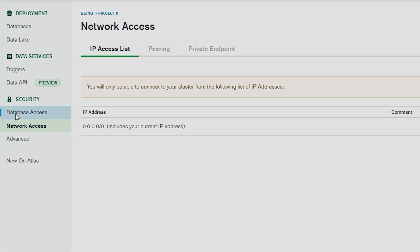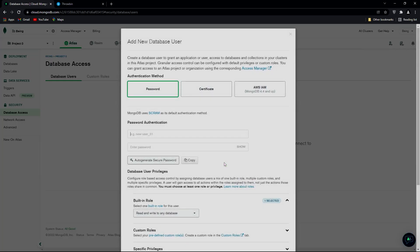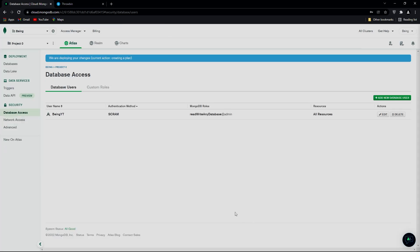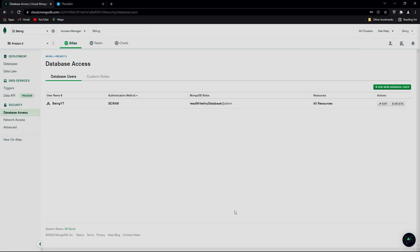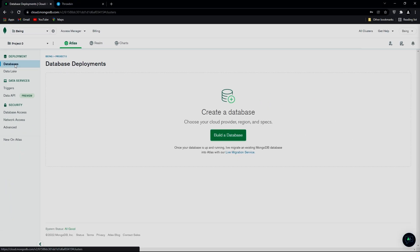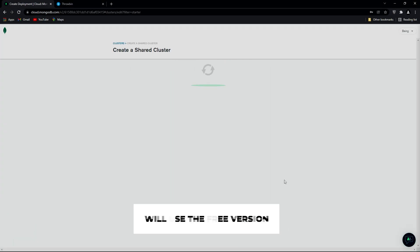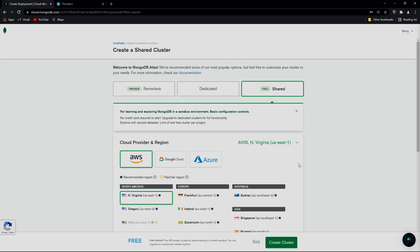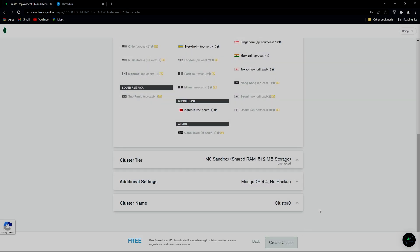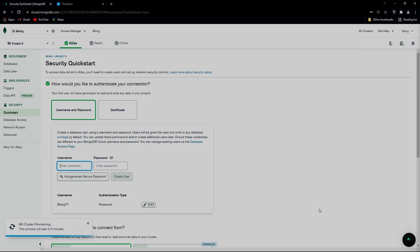Now go to Database Access and click on Add a New Database User. Use your username and password authentication — remember this database password because we will need it later. Click on Add User and wait for your changes to deploy. Then go to Databases and click on Build a Database. You will see three plans — two are paid and one is free. We will use the free version. Make changes to the cluster if you want, or leave it as is, and click on Create Cluster. Wait about three or four minutes for it to complete.